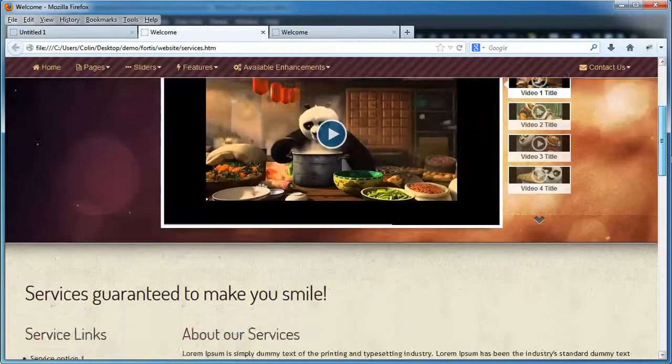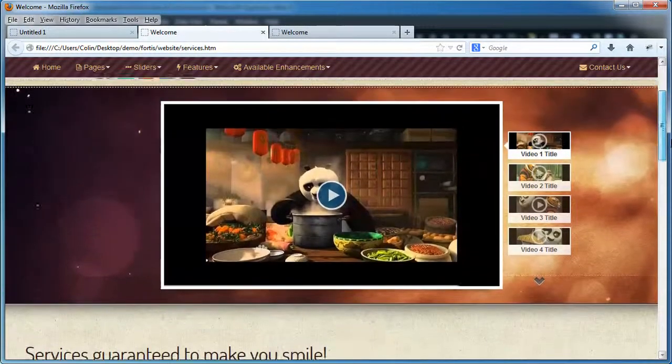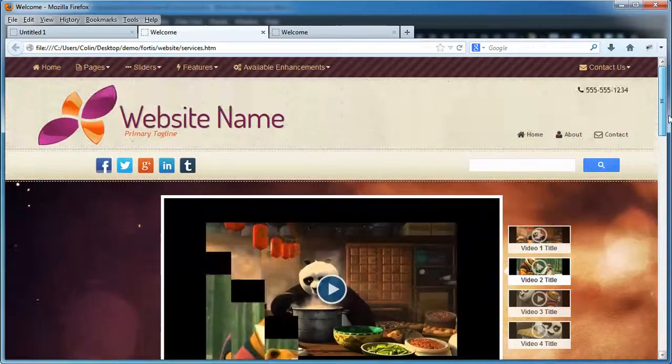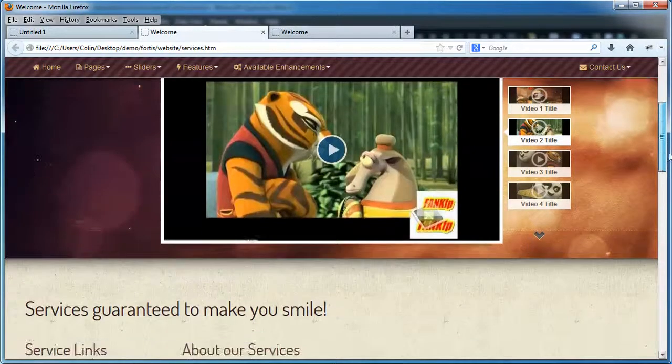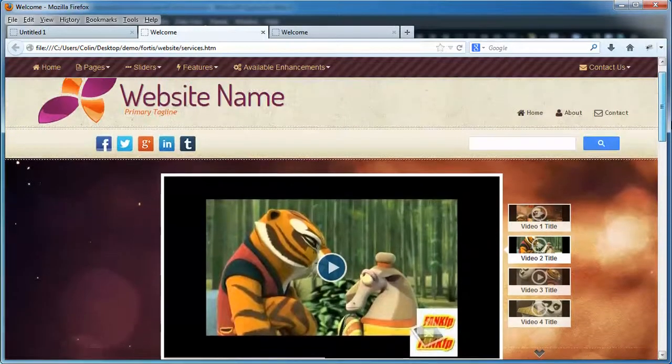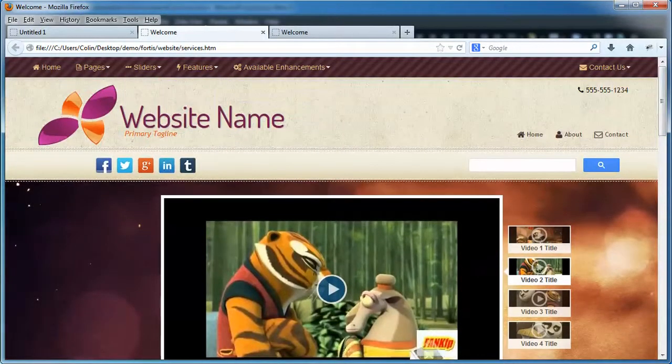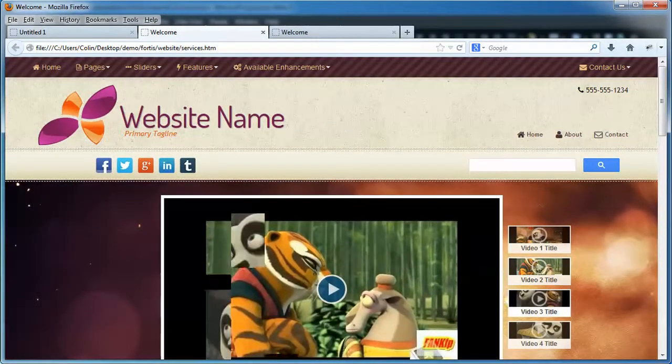And now our services page has the video component within the header of the page. And that's really all you need to do.